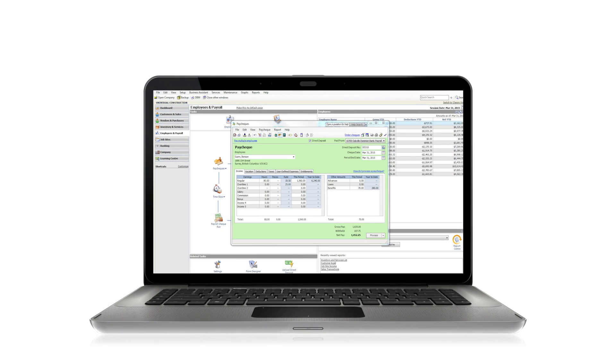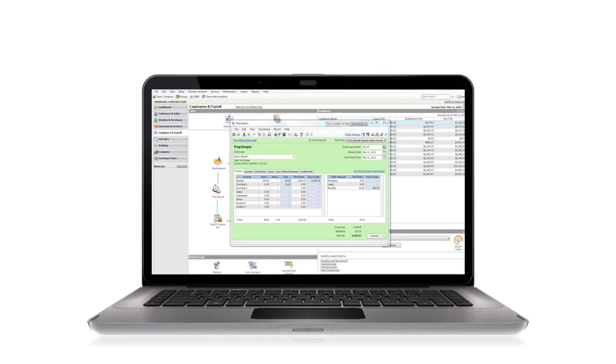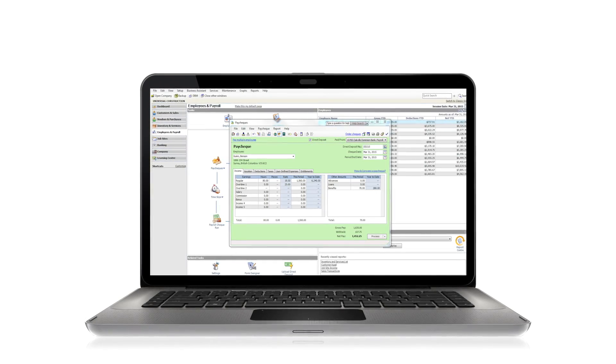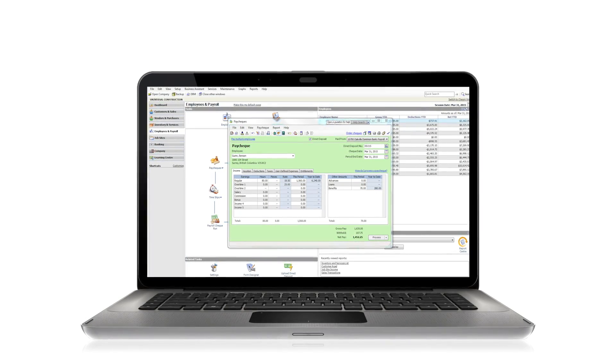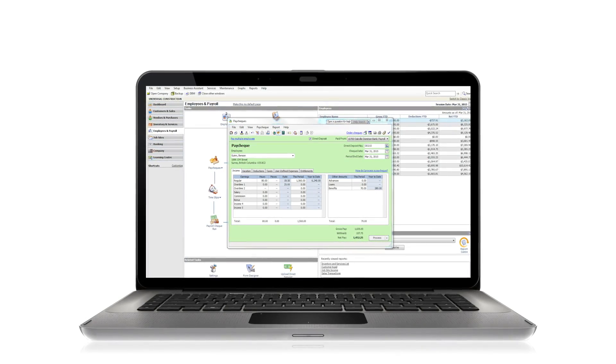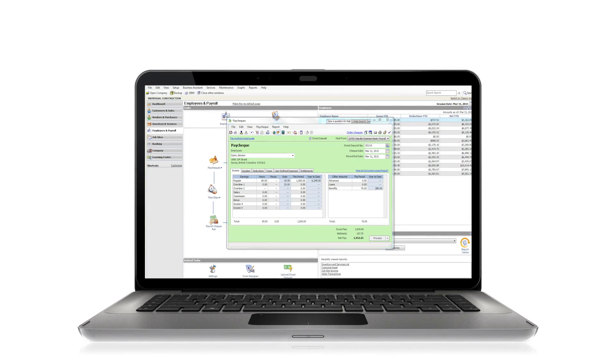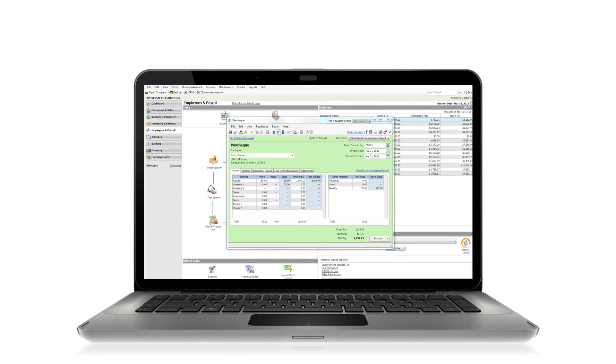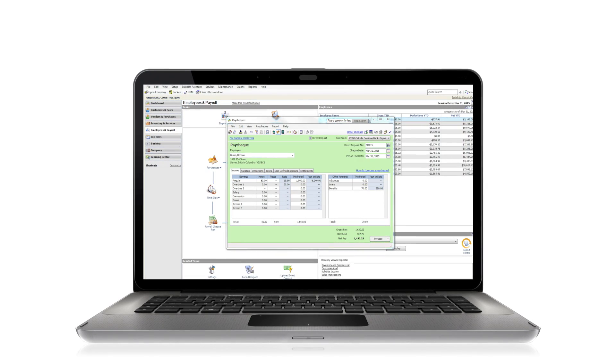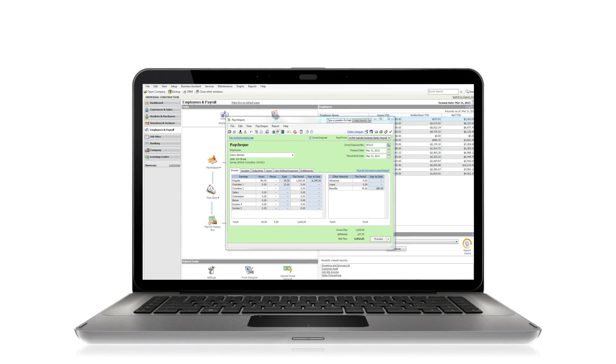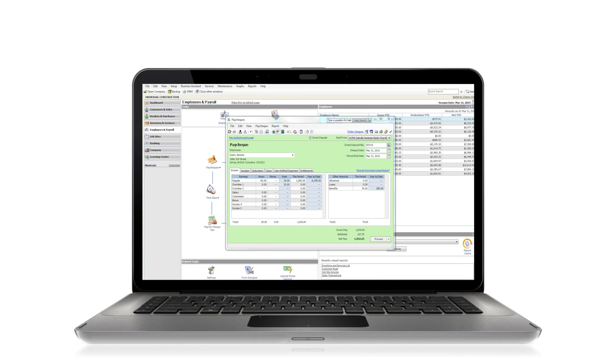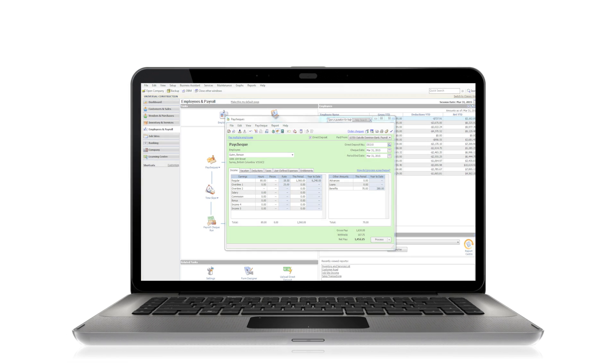Sage 50 makes it easy for you to be in control of your payroll. You can pay employees in-house anytime with accurate calculations. In this demo, we will show you the steps to pay your employees with just a few simple steps.